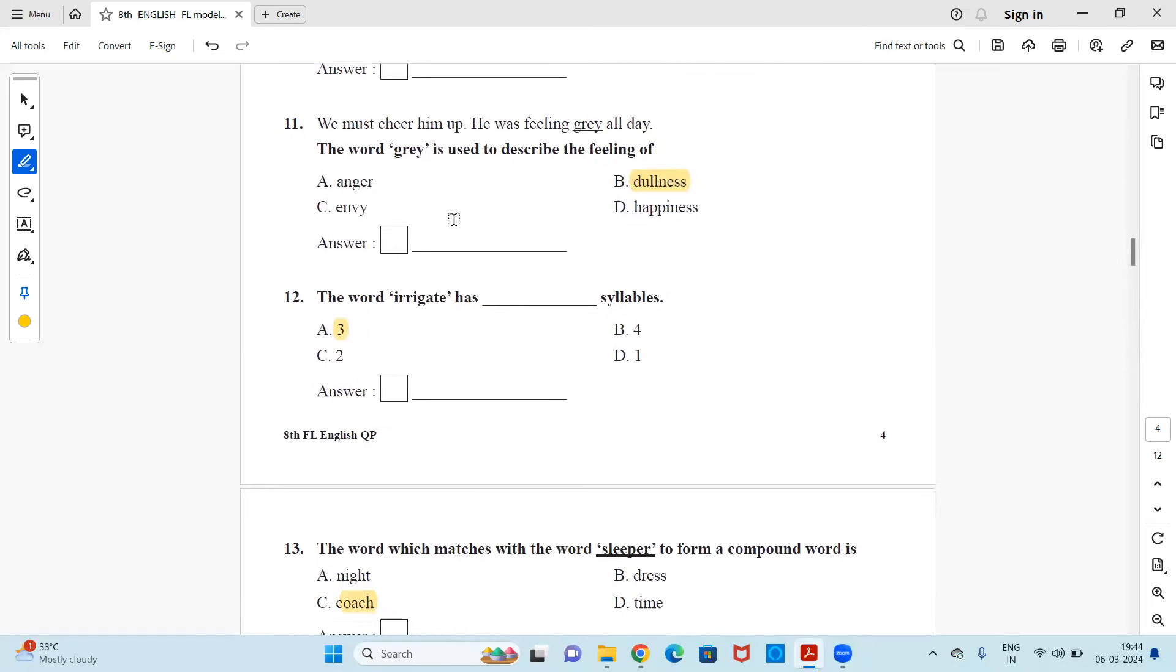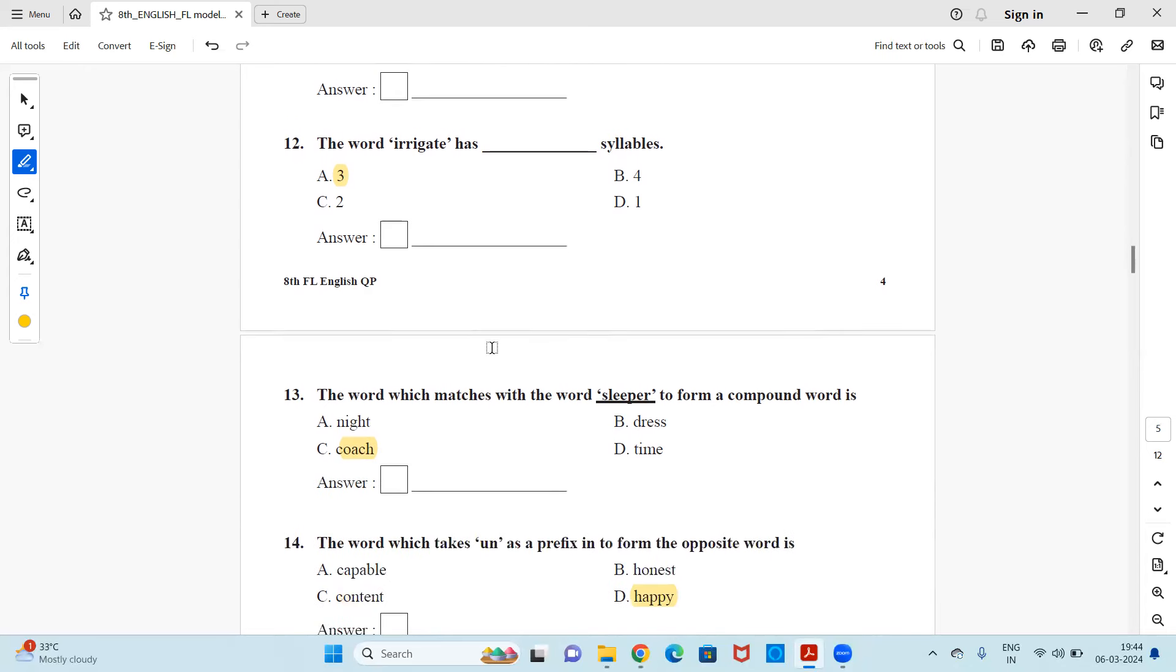Next question. We must cheer him up. He was feeling grey all day. The word grey is used to describe the feeling of anger, dullness, envy or happiness. And answer is dullness.